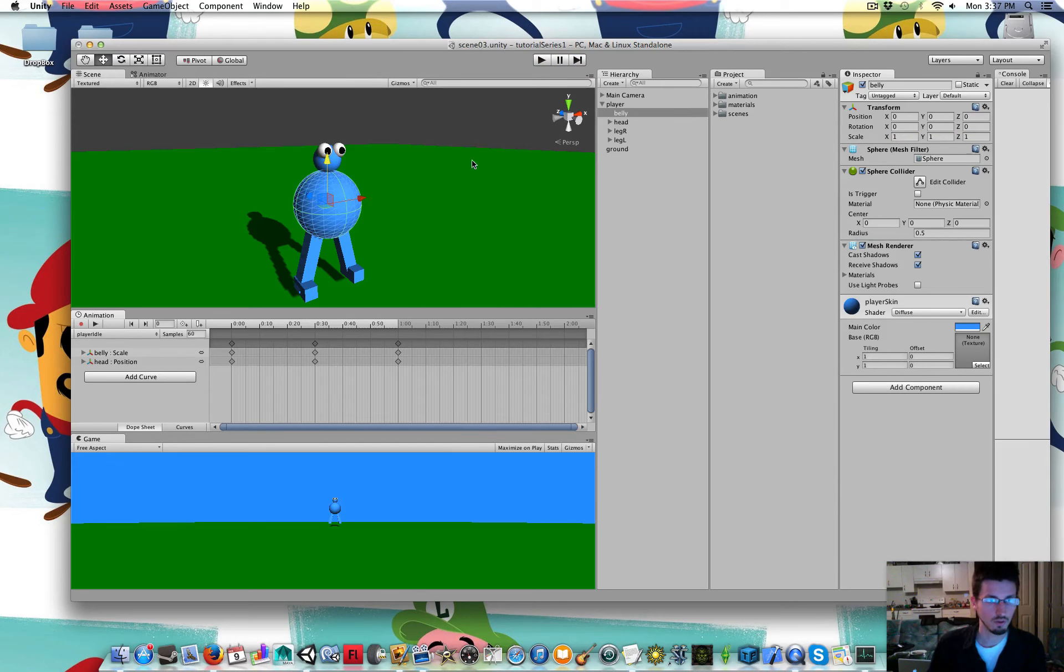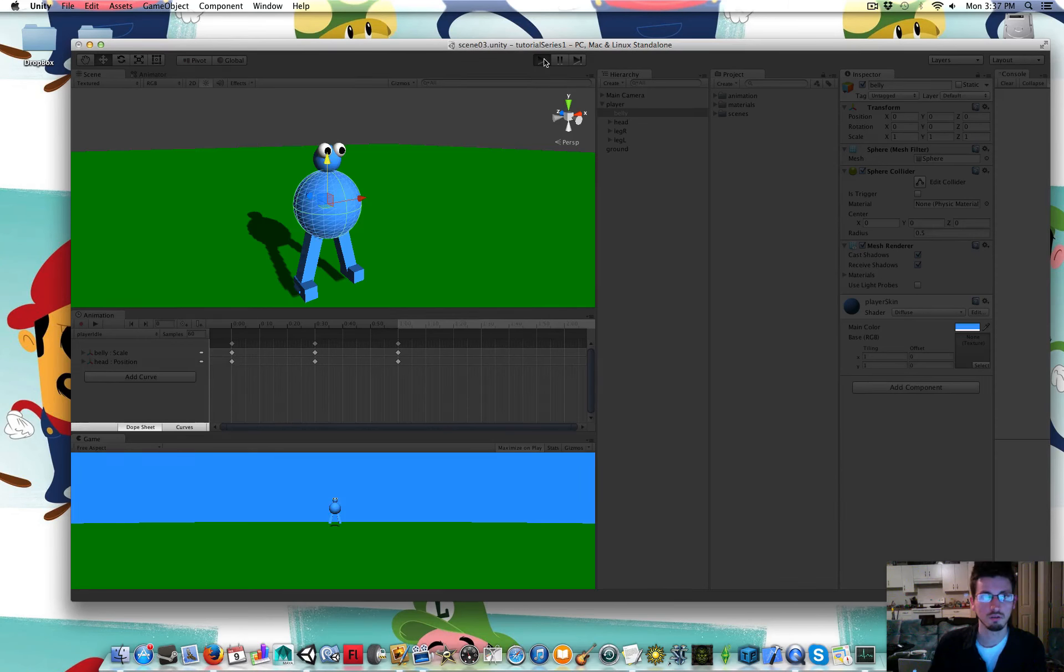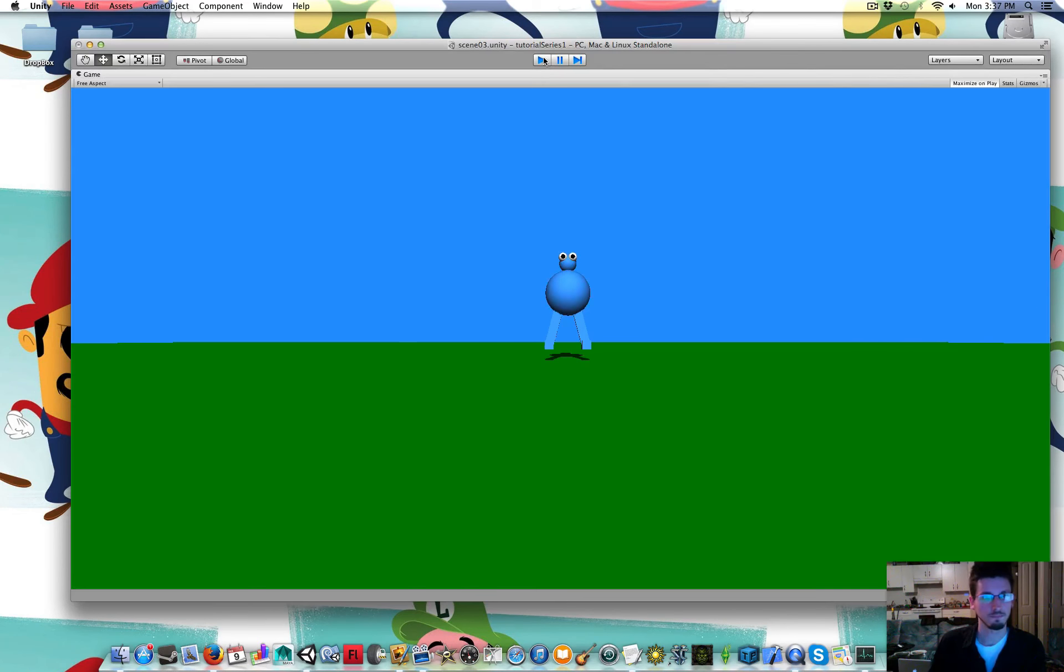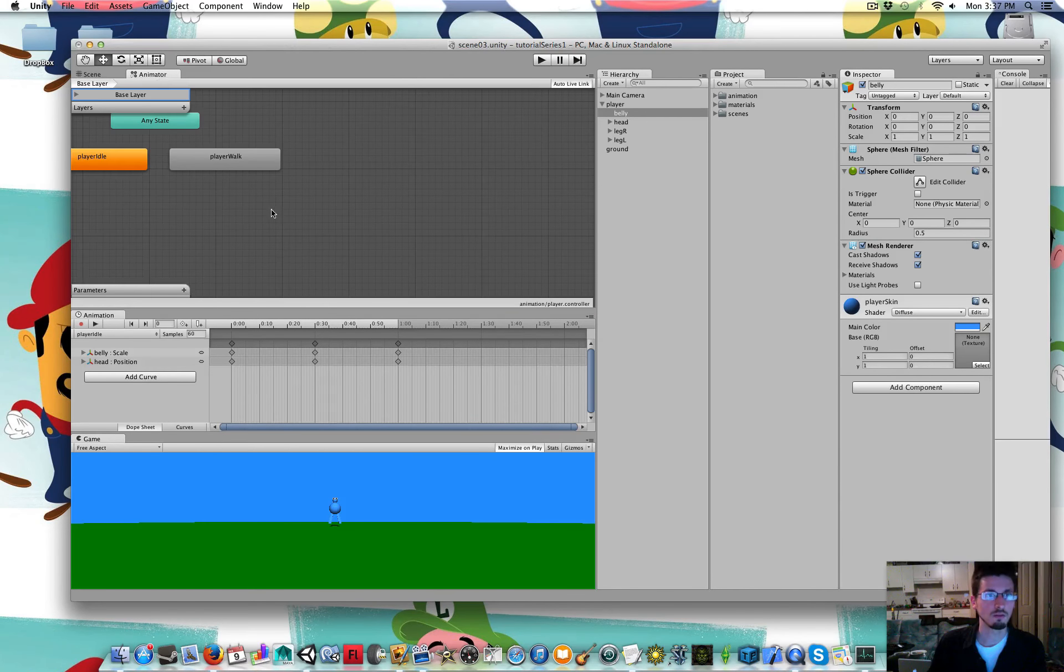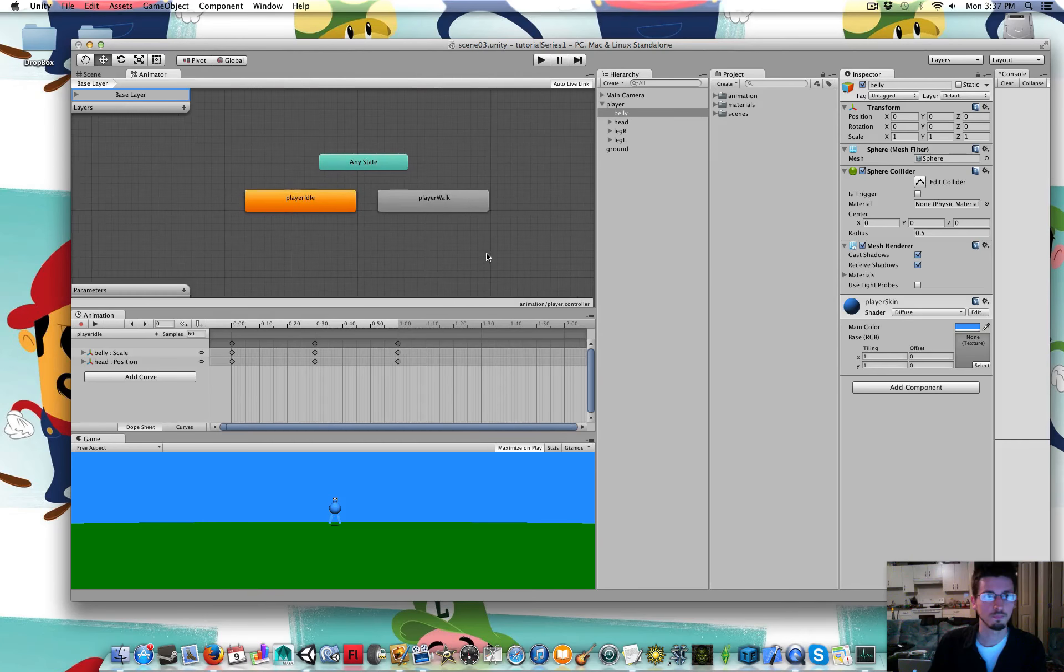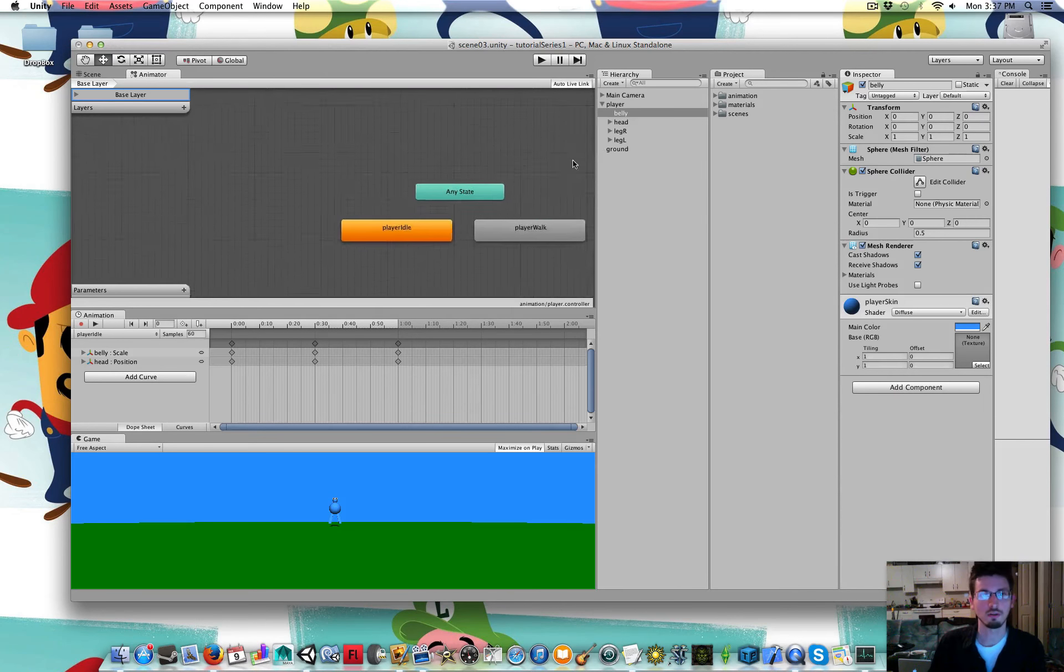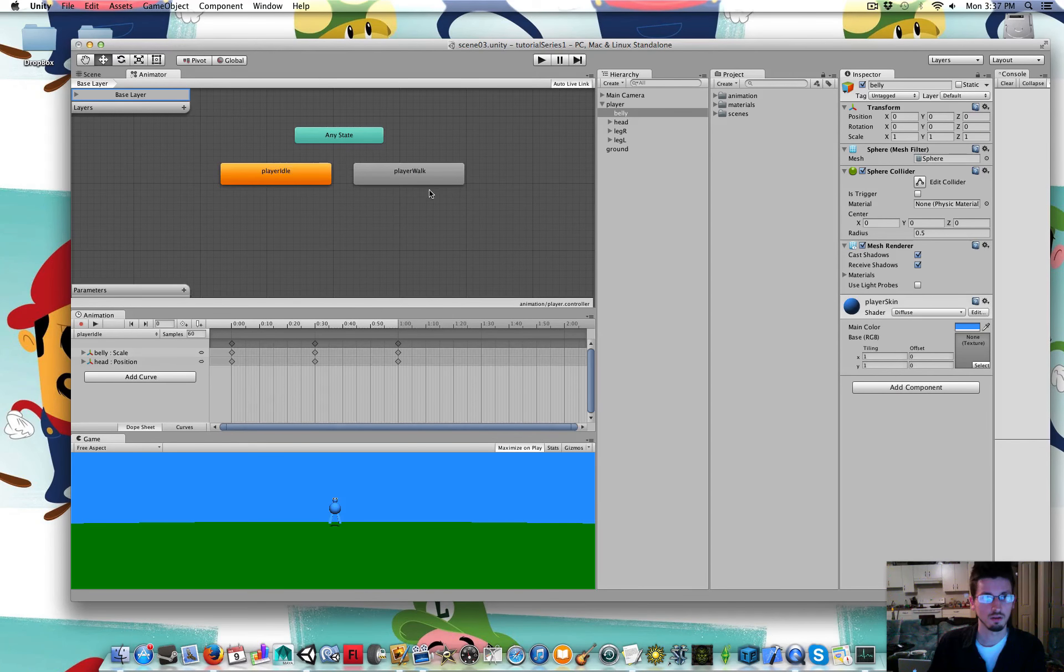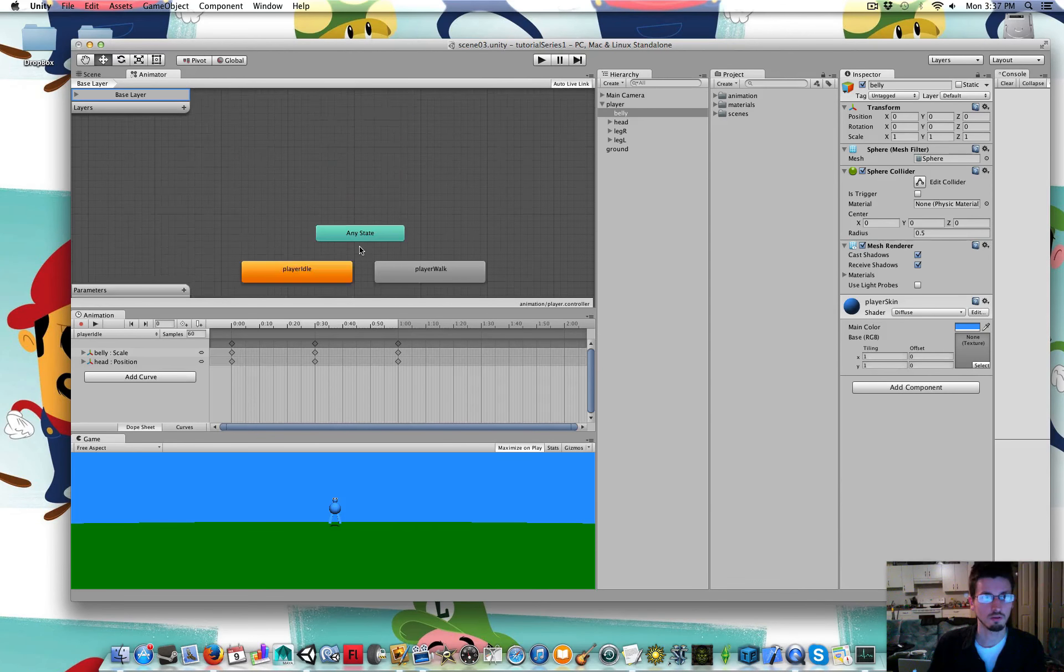So maximize on play. So right now when I play, he's doing that idle breathing animation. But inside of the animator for him, I use the middle mouse button to drag around in here. You can also scroll up and down.